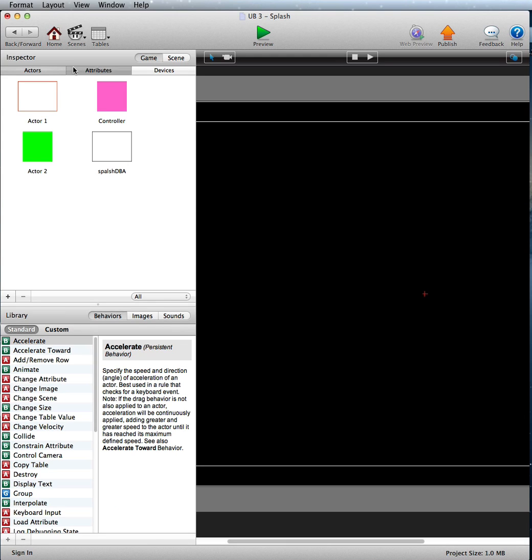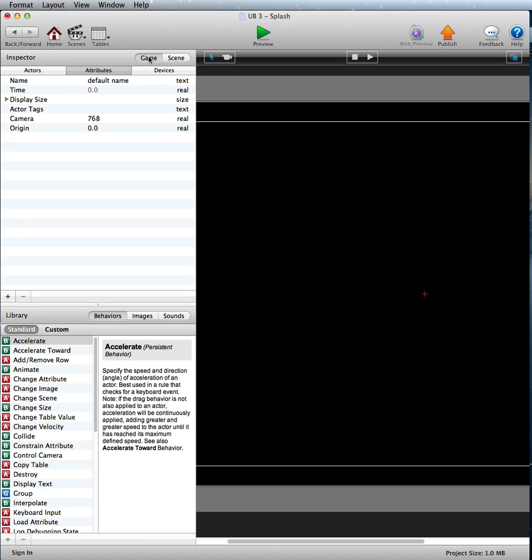Go into the attributes, game attributes. You'll need two of these, both real attributes, the camera and the origin. And just set that to 768 for the camera and leave the origin at zero.